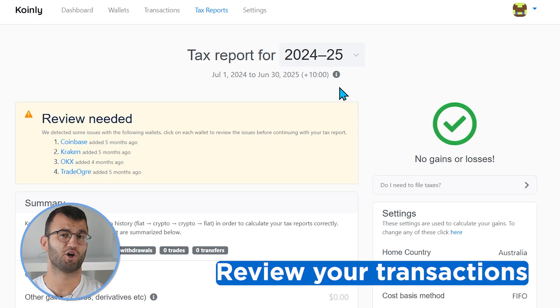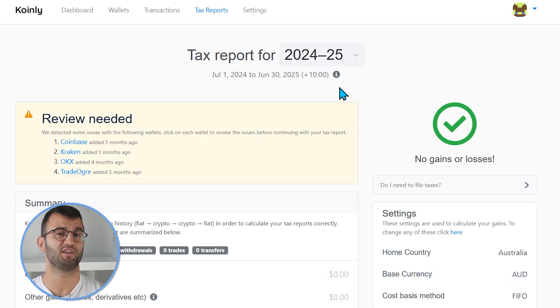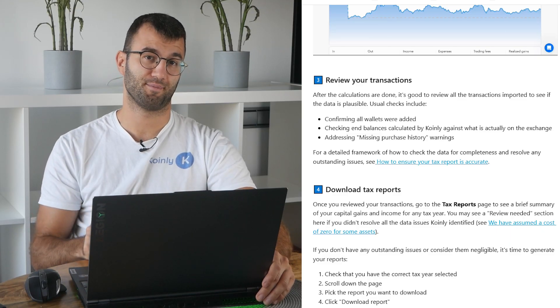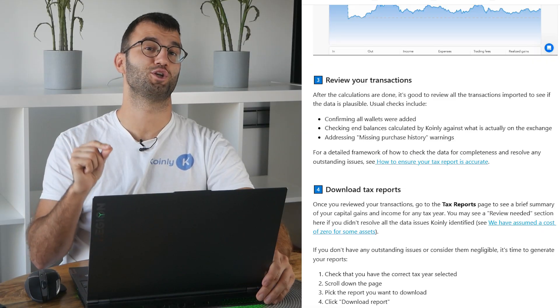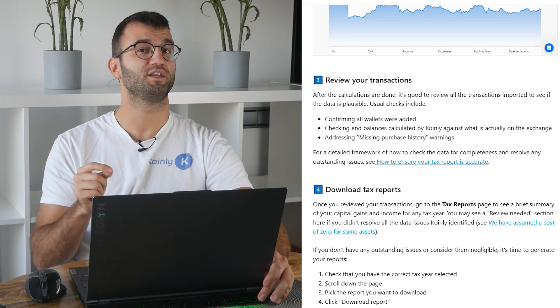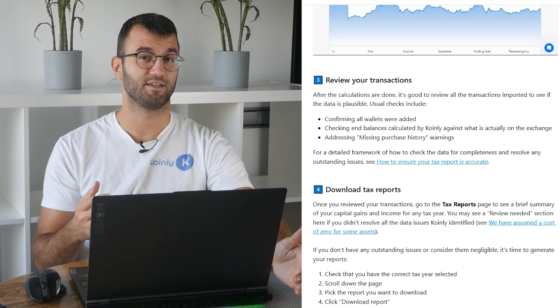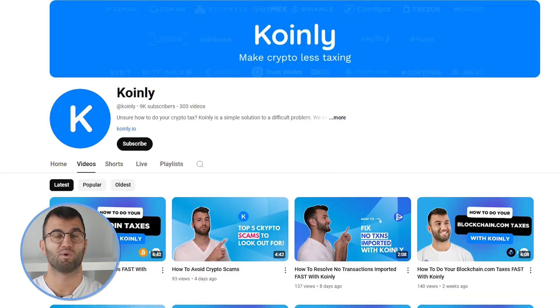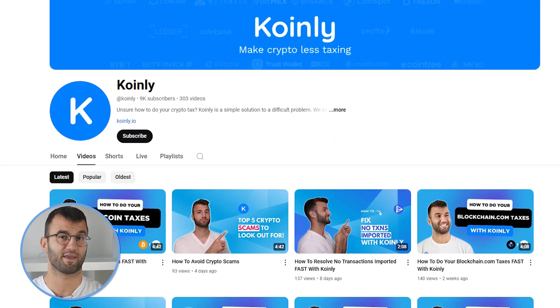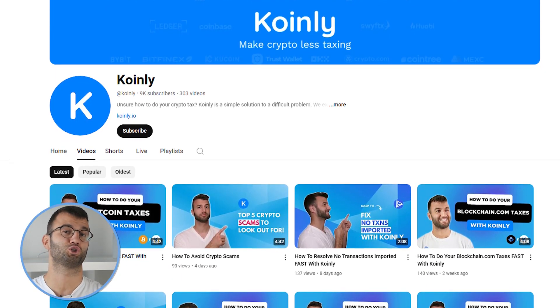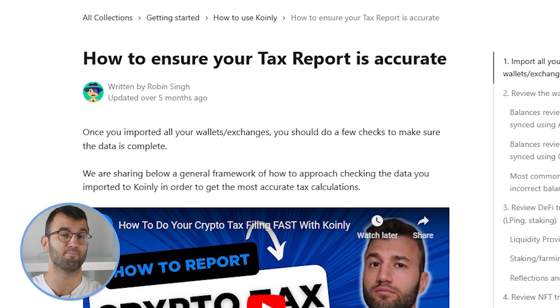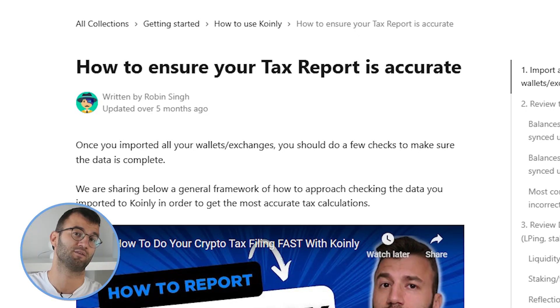After the calculations are done, it's good to review all transactions imported to see if the data is accurate. Usual checks include confirming all wallets were added — make sure that your entire transaction history from various platforms is included, as Coinly needs this information to calculate your capital gains and losses. Next, check end balances calculated by Coinly against what is actually on the exchange. And lastly, address any missing purchase history warnings. We have countless videos on resolving potential warnings, and our article 'How to Ensure Your Tax Report is Accurate' will walk you through the most common issues from start to finish. I will link it in the description.